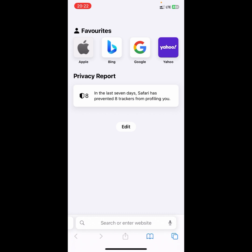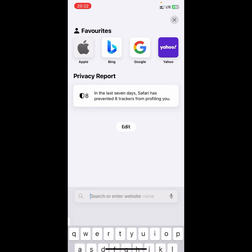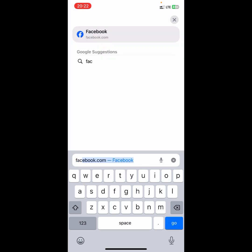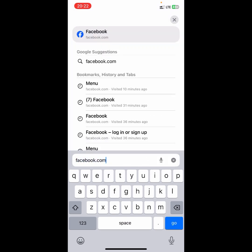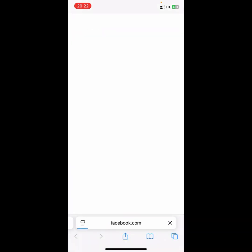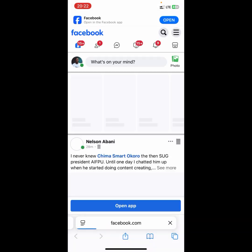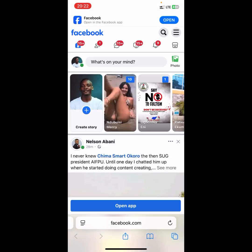When you get into Safari, you're going to see a search tab — click on it and then search for facebook.com. Type in facebook.com and click Go. You'll be logged into your account.